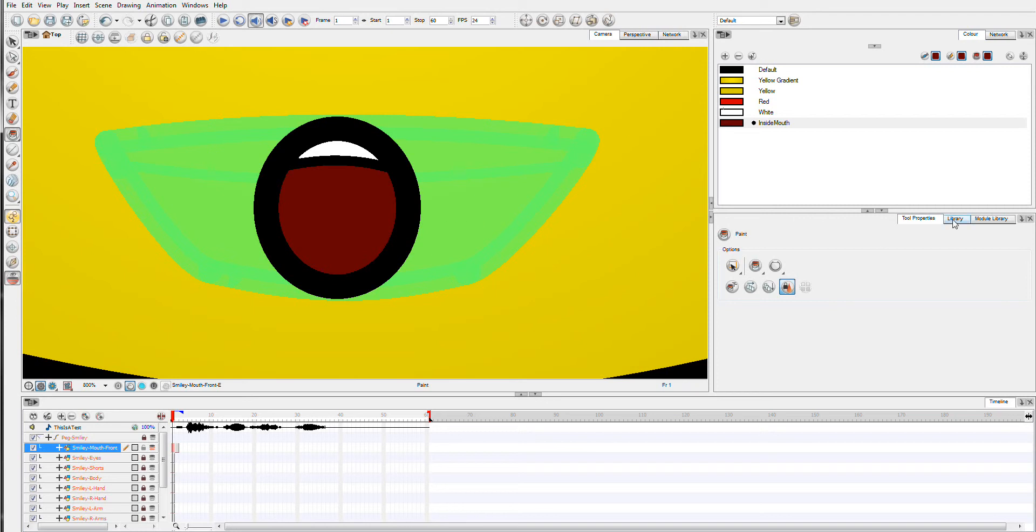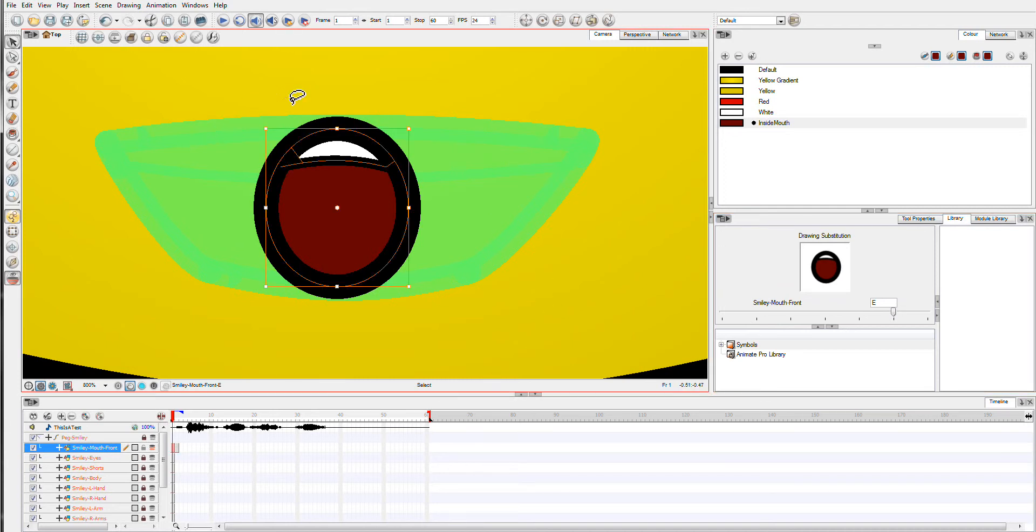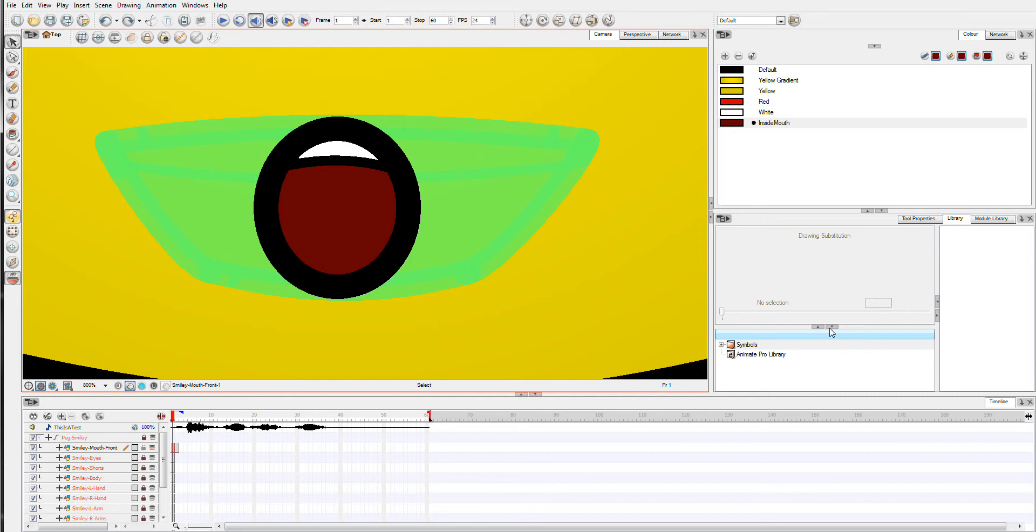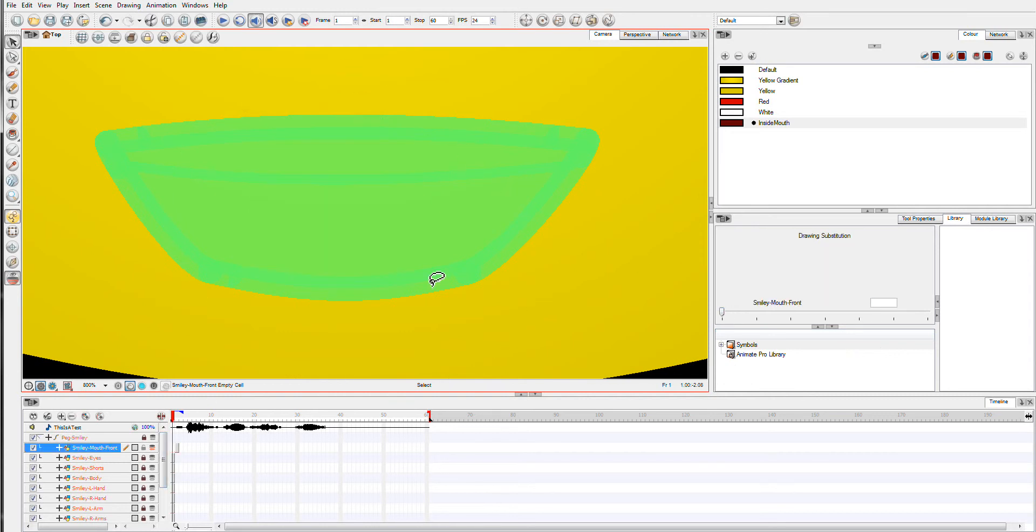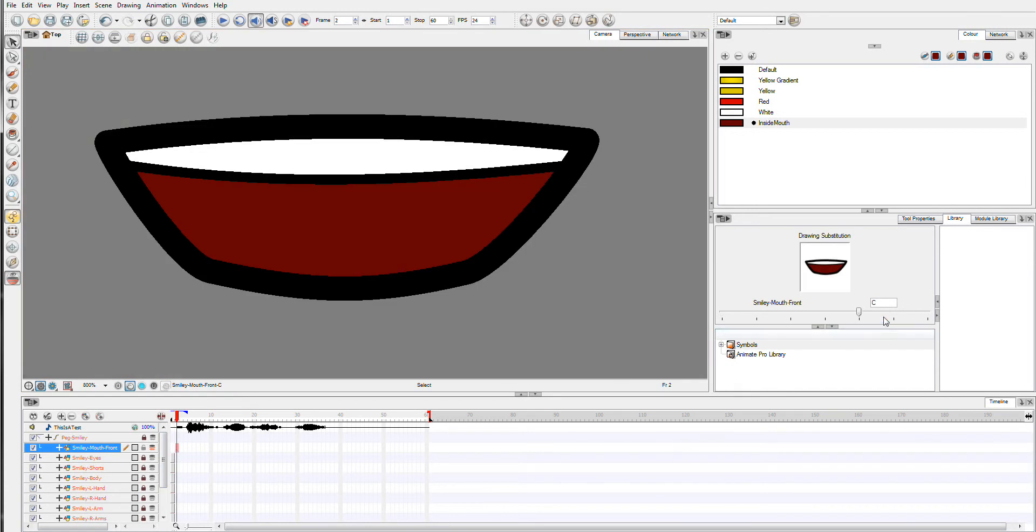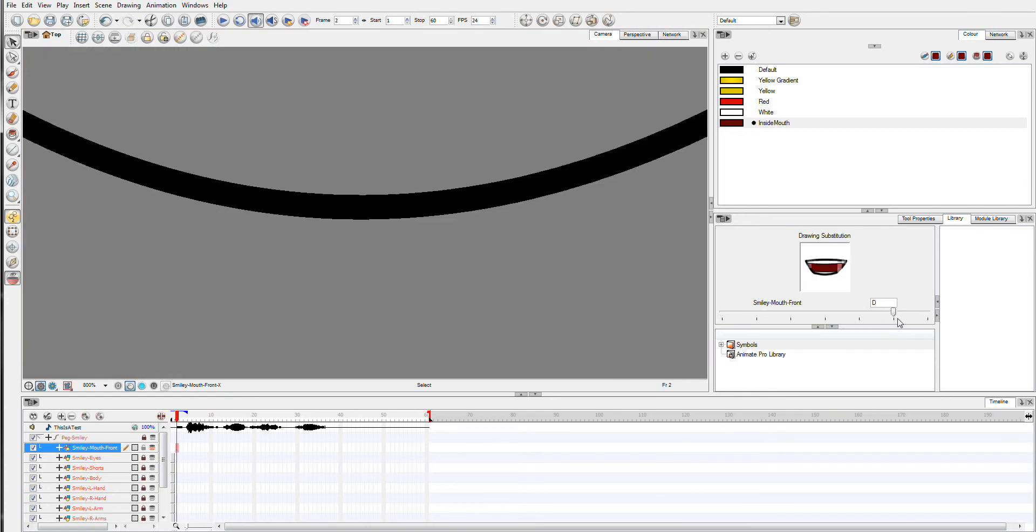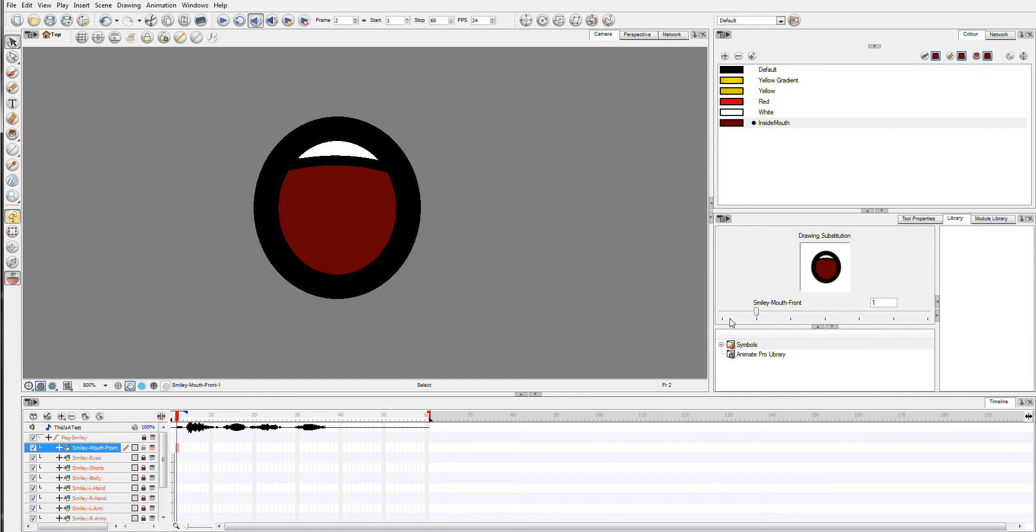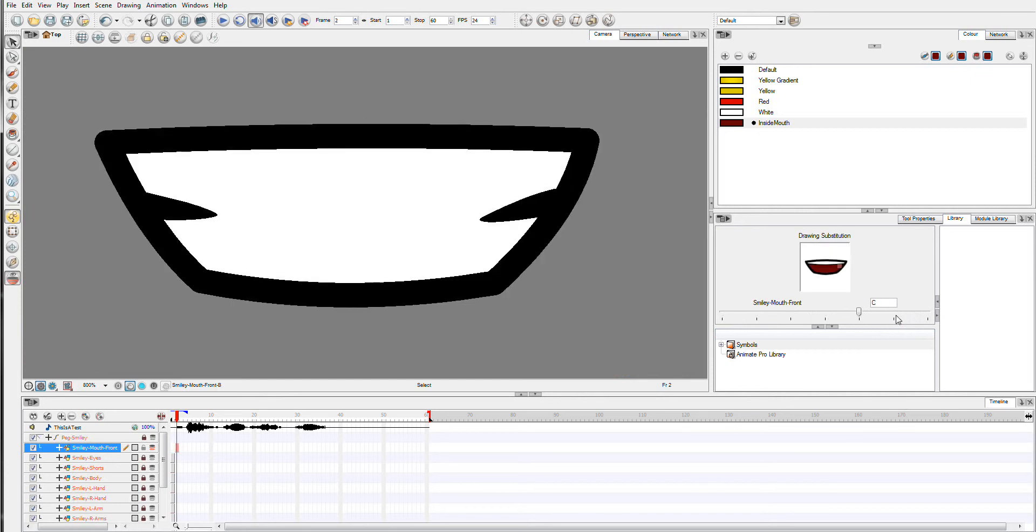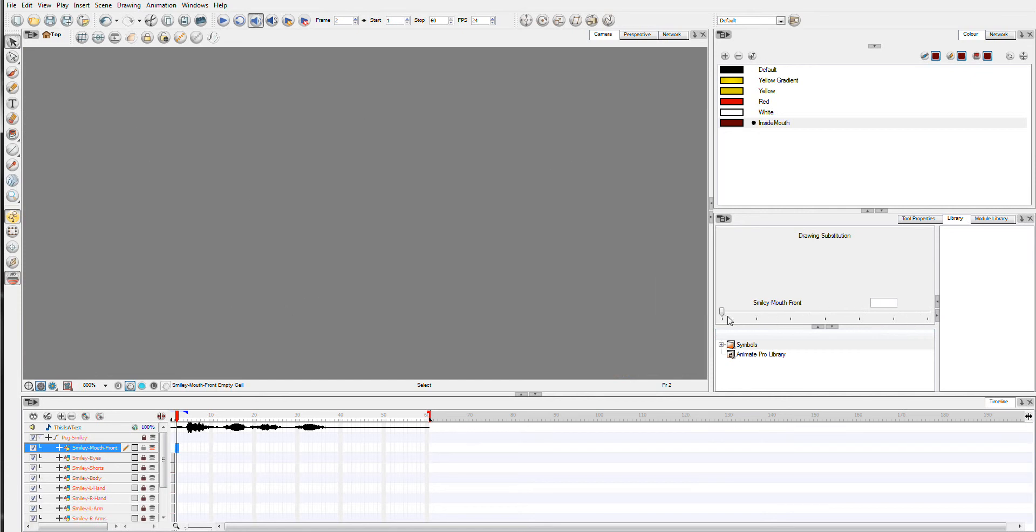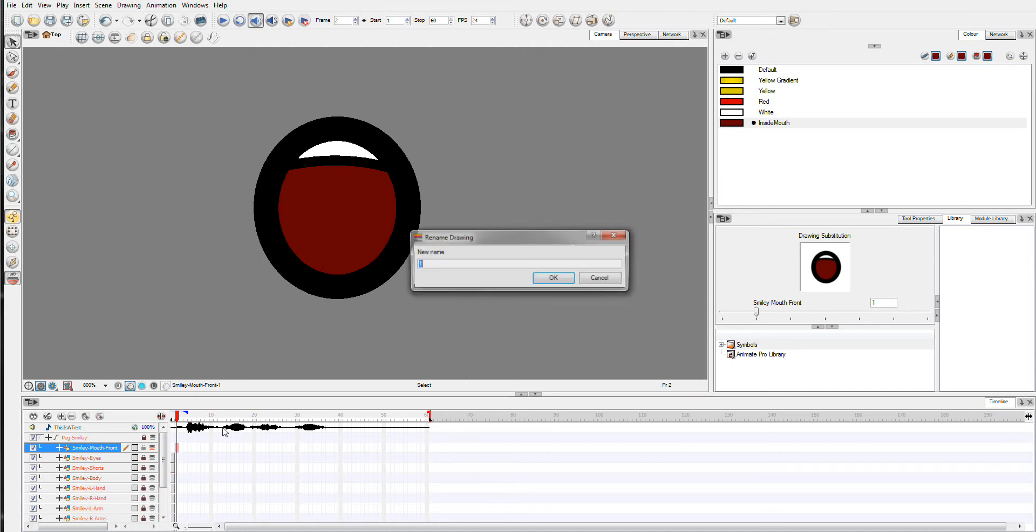So we're going to continue on and this is our e-shape. I'm just going to copy it. Actually we'll turn it onto a blank frame and we'll set this... okay I failed to rename this properly. I will now rename it properly.